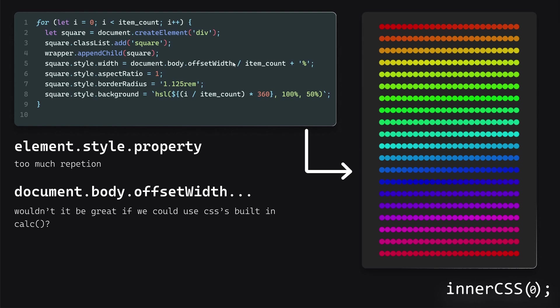And it'd be great if we could use the CSS calc function, and use custom variables to divide it, that sort of thing. I think that'd be nice.